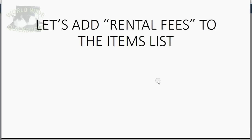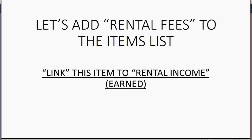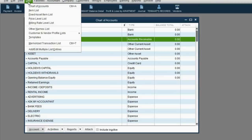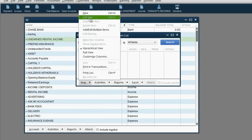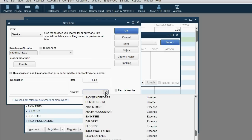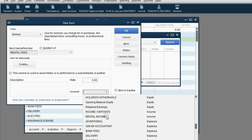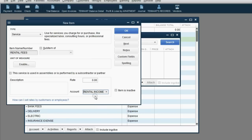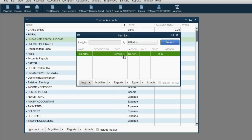Now let's add an item called rental fees to the items list. We're going to link this item to rental income, which is the income account for rent that was actually earned. From the main menu, click List > Item List, then in the bottom left click Item > New. It's a service item and the item name is rental fees. We'll leave the rate blank because every tenant pays a different monthly rent, but the account affected when we put rental fees on an invoice will be the income account rental income. Click OK — and now you have rental fees in the items list.